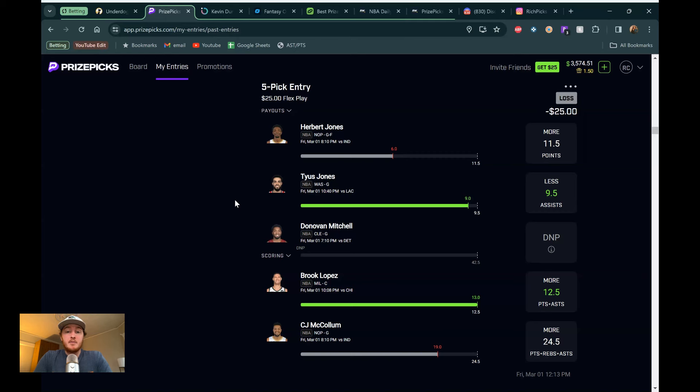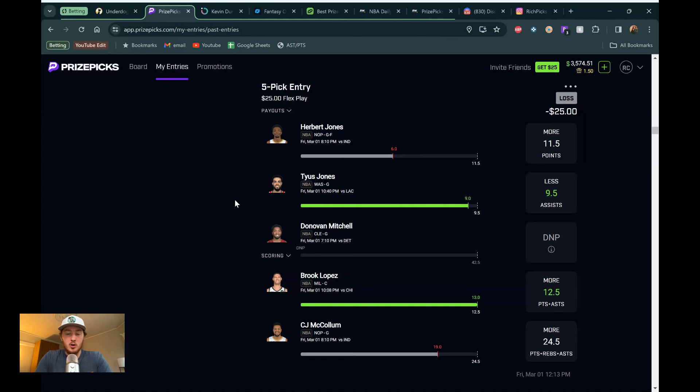All right, we are back with another Pick'em video. Going to be going over my favorite plays for the NBA today. I do want to start off this video just by saying, not the best board in the world right now. I feel like that happens when there's games that start earlier. There's like a 3 p.m. game today.